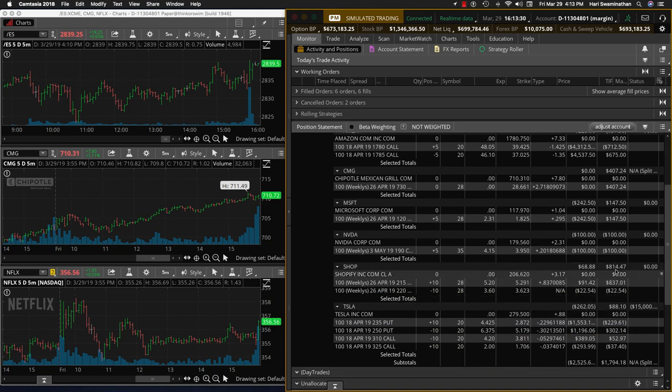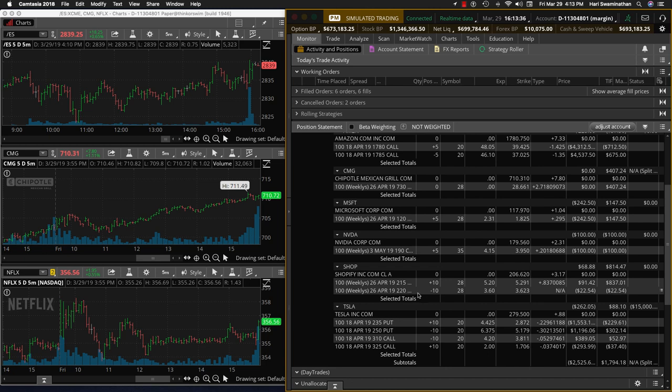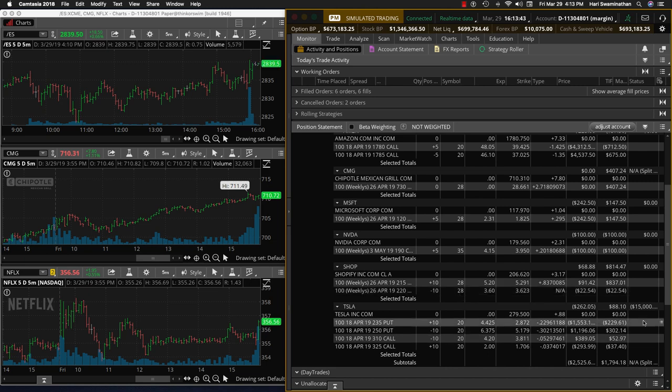Shopify did really well today, went up $814. So I was able to convert the long call into a debit spread. I've sold minus 10 of the 220 call as well in the same series, so it's a plain debit spread.